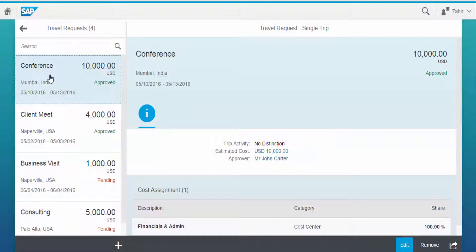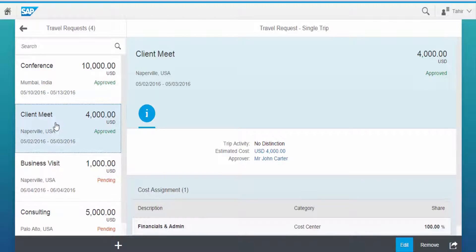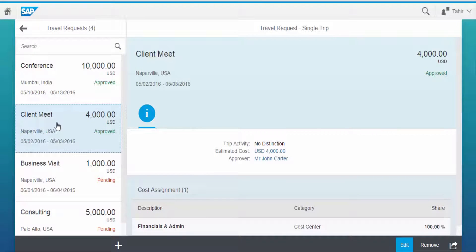On the left-hand side, you can see the list of trips created along with the status. And on right side of the screen is the details of the selected trip.